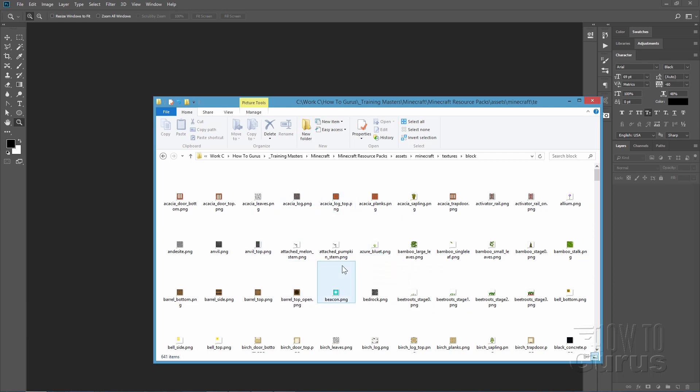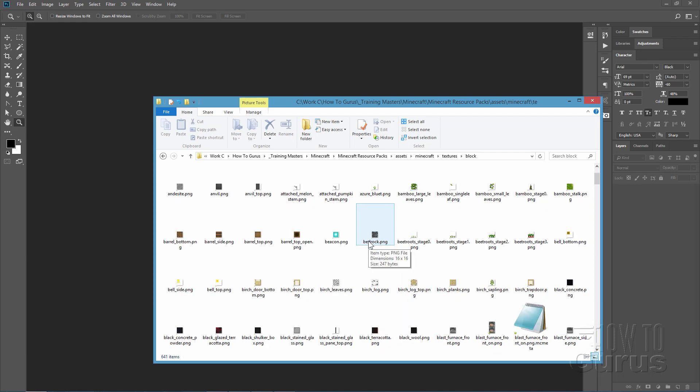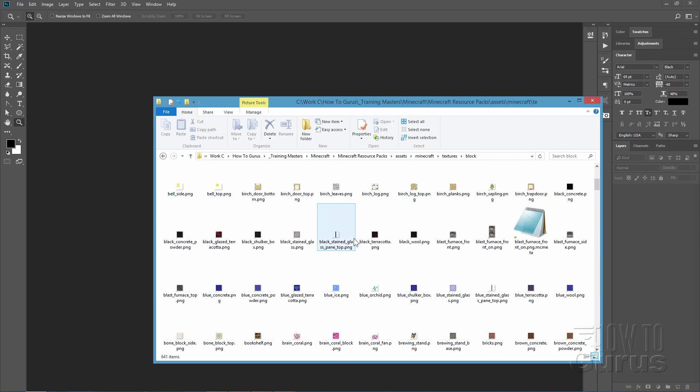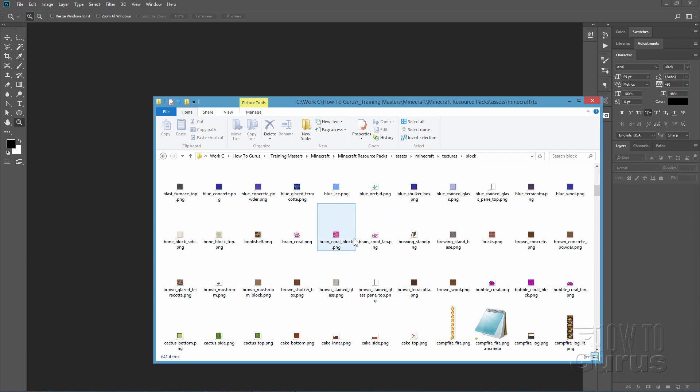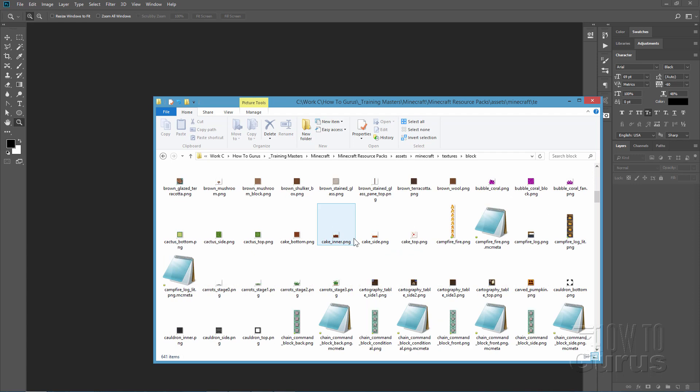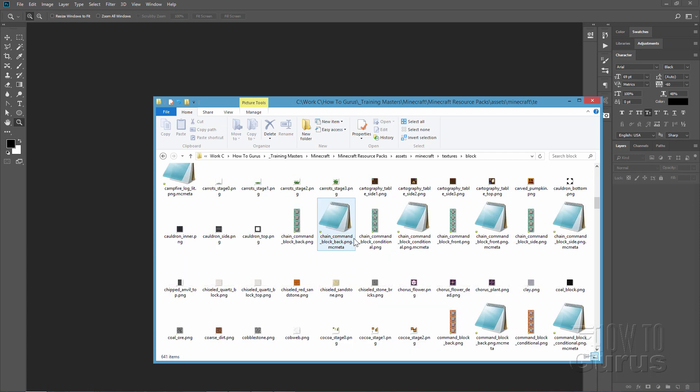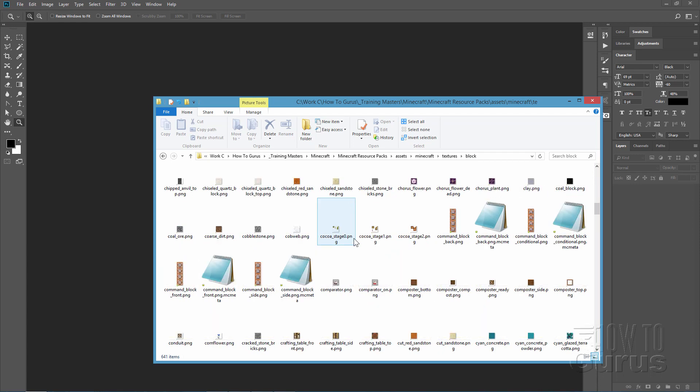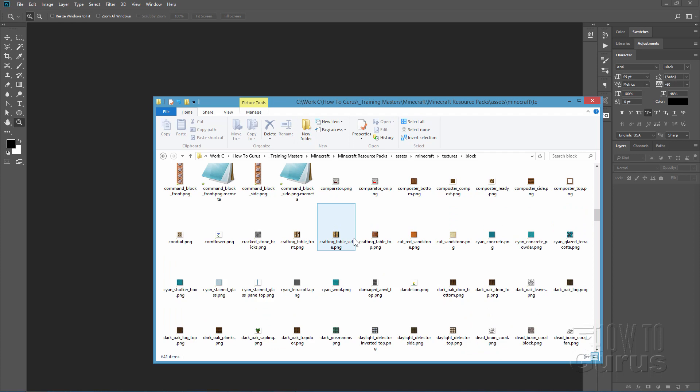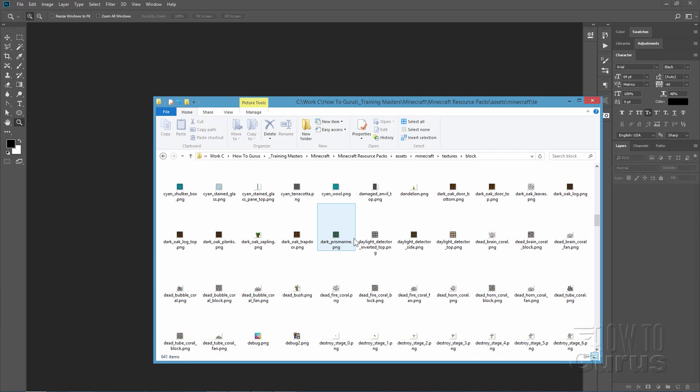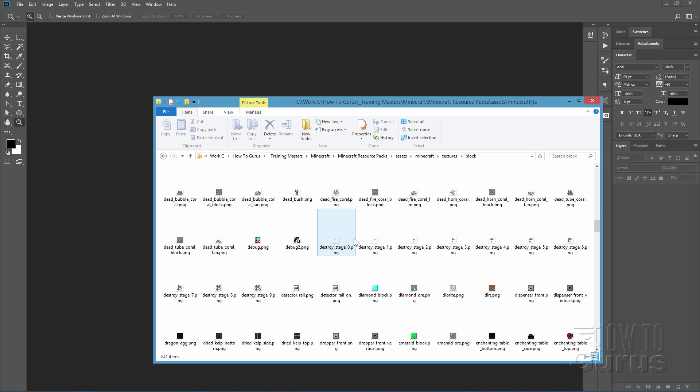A lot of stuff in here. There's the beacon right there. Here's bedrock. There's bamboo, large leaves. So all that stuff is in here. It's all alphabetical. These are really, really small files and that's of course so that Minecraft can run very quickly with all of that different complexity that it has. So I'm just going to scroll down here until I find the dirt. There it is. There's our dirt.